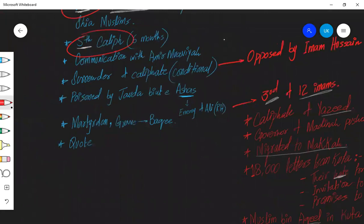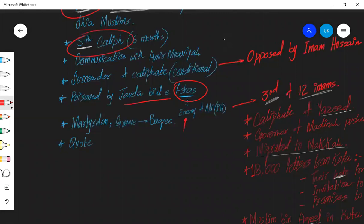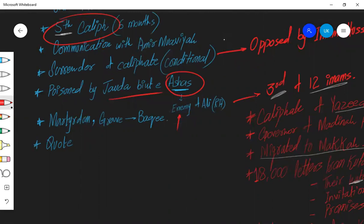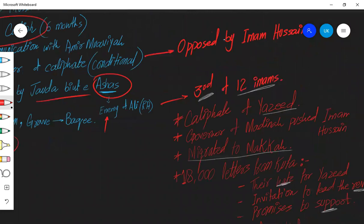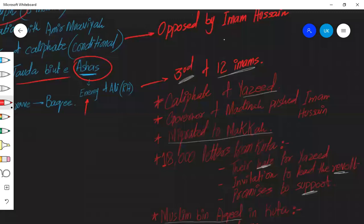Unfortunately, he was poisoned by his own wife. Imam Hassan was poisoned by his own wife, Jaudah bint Ashas. Ashas was the former ruler of Ali. So most probably Jaudah was instigated by her father or enemies. And he got martyred and his grave is in Jannatul Baqi. And we are going to mention some quotes of Prophet peace be upon him about him, just like the most famous one that Hassan and Hussain are the leaders of youth in paradise.